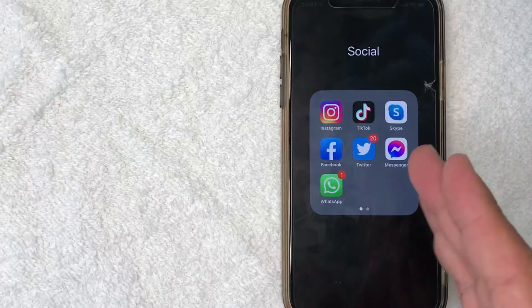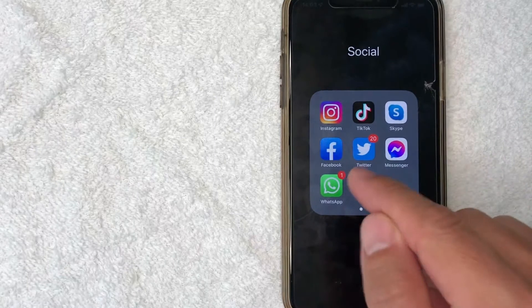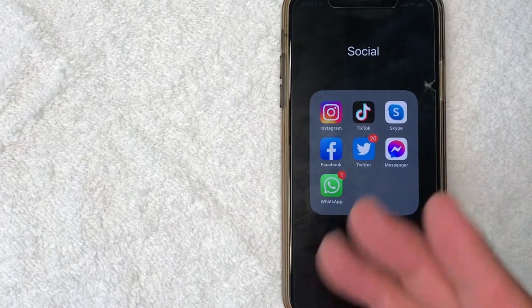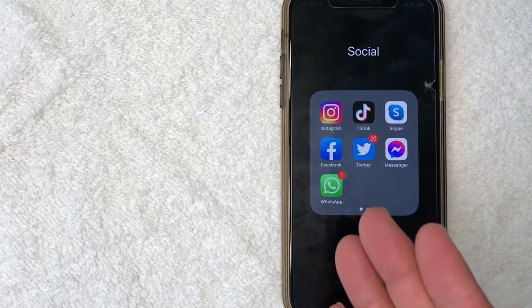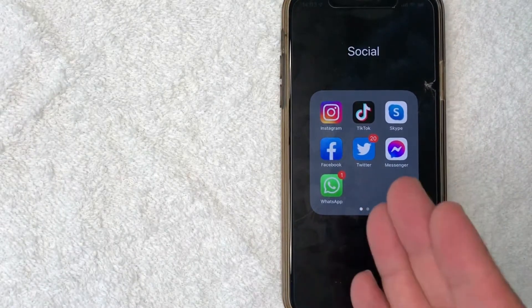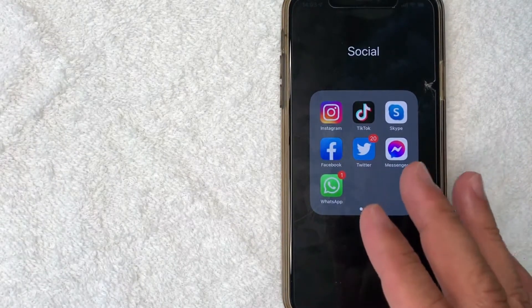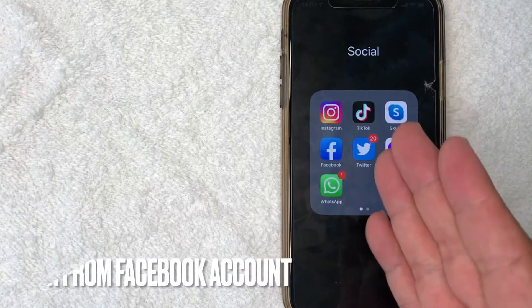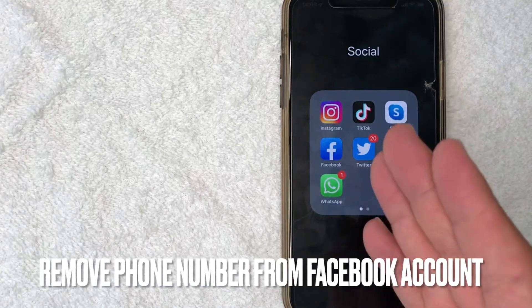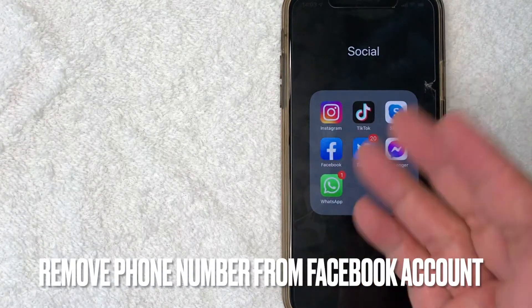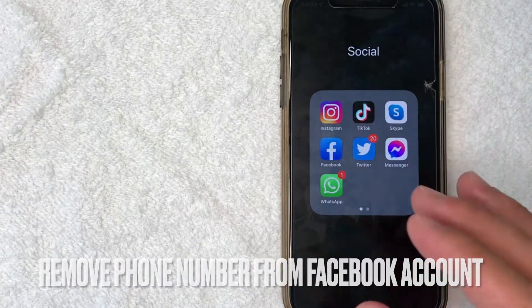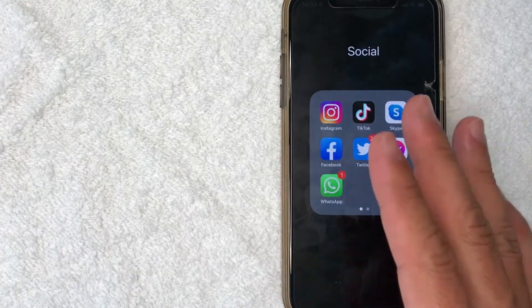Hey, welcome back guys. So today on this video, we are talking about Facebook and more specifically, I'm going to try to answer a question that I've gotten a lot lately, and that is how do you remove your phone number from your Facebook account? So let's go ahead and talk about this.